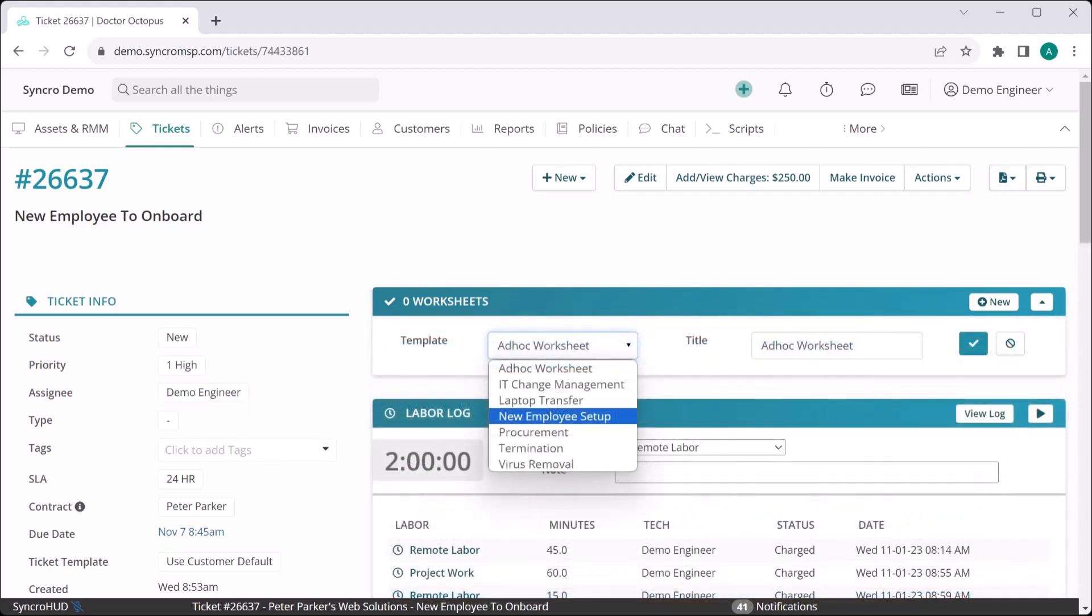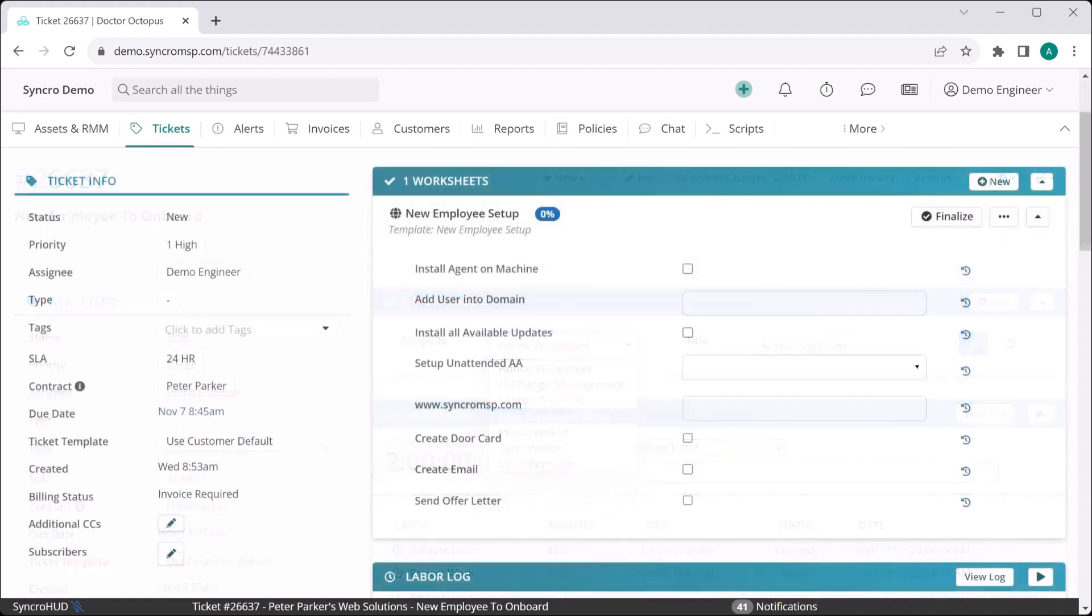So now when a ticket of this type comes in, you can simply add a new worksheet for a new employee setup. Here you can see all the steps we require for setting up a new employee, at least as far as my MSP is concerned.